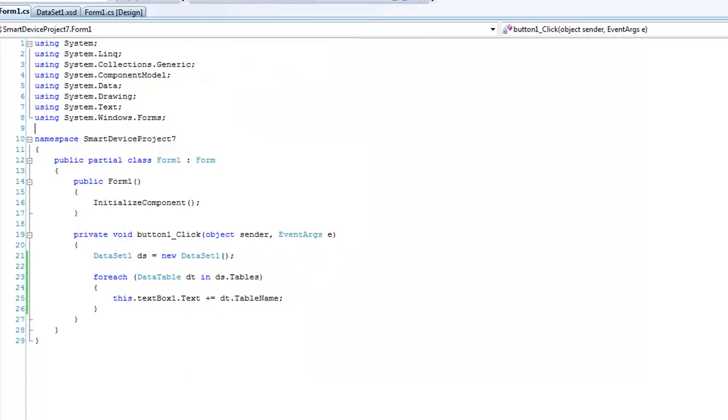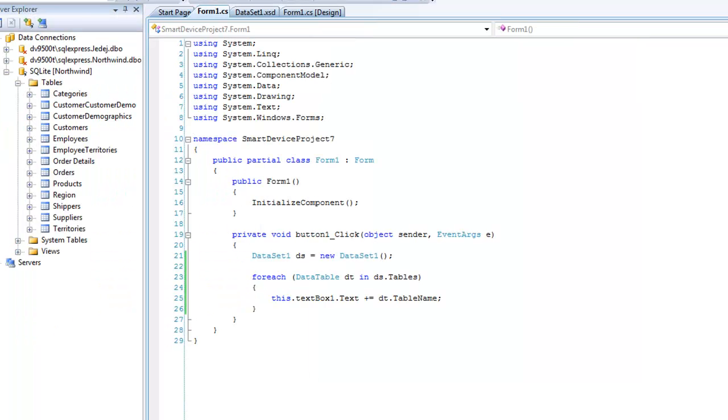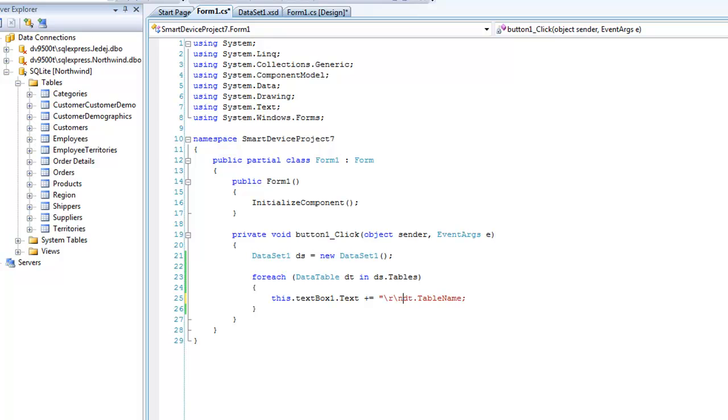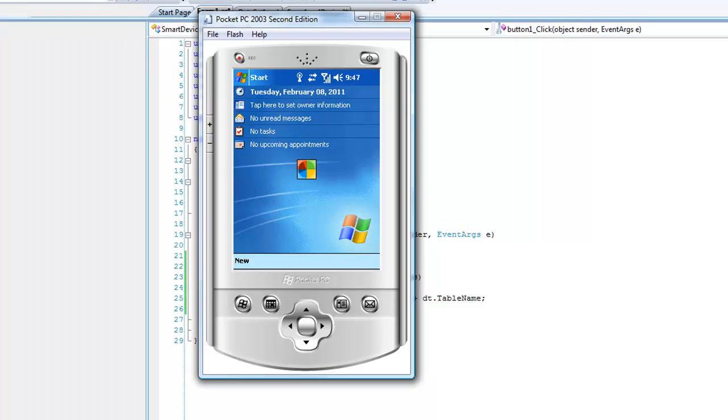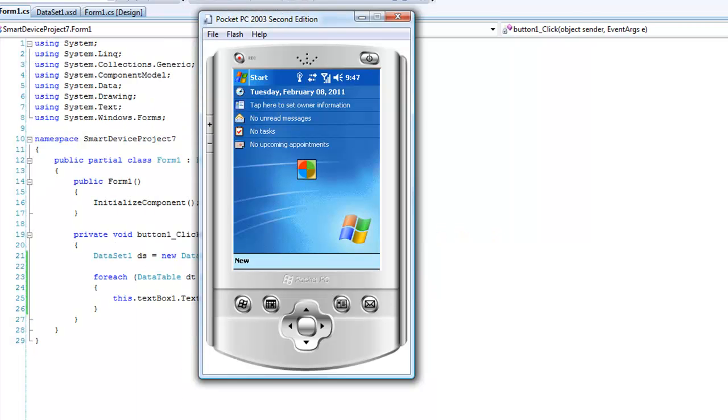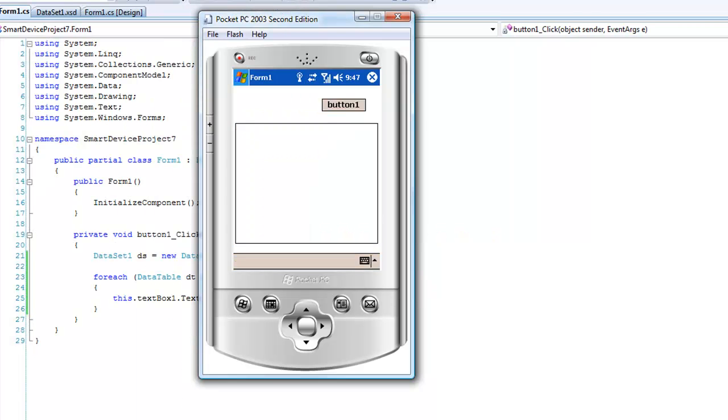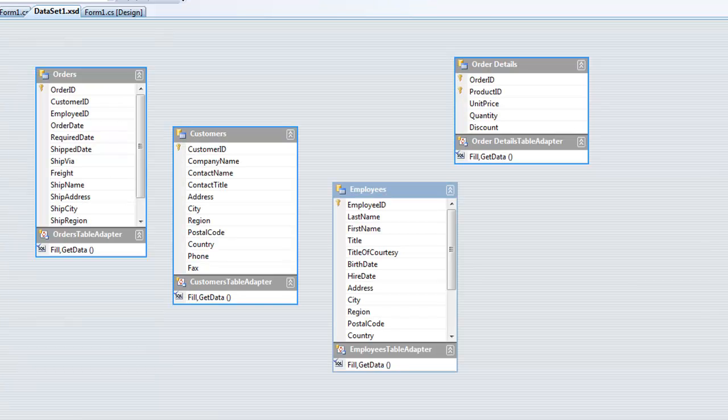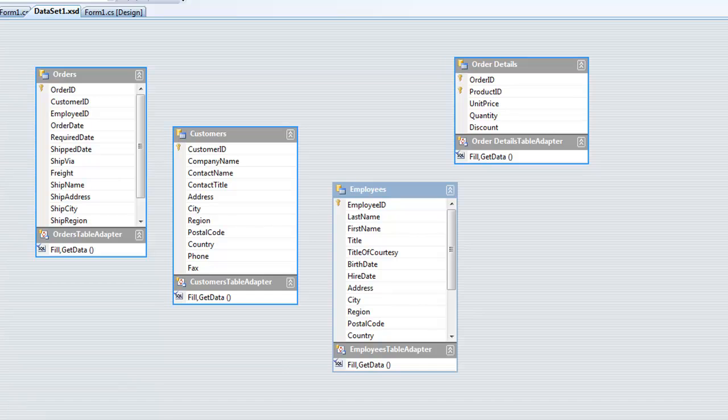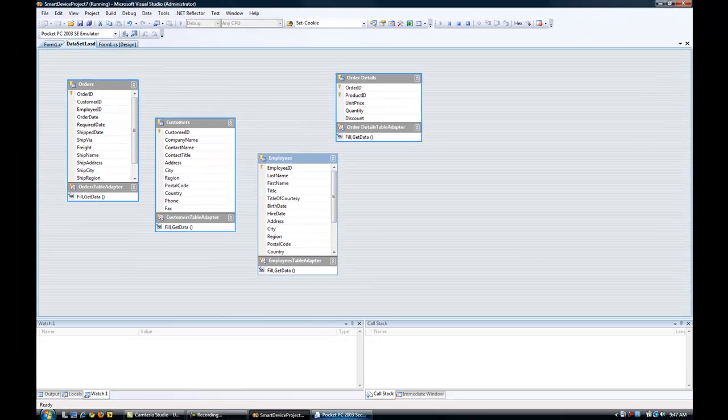I should have split it just so we can see the names more clearly. Let's run this again so we can easily see the name of the tables. We can see Customers, Employees, Order Details, and Orders, which are the table names of this dataset: Orders, Customers, Employees, and Order Details.